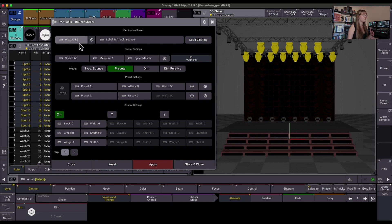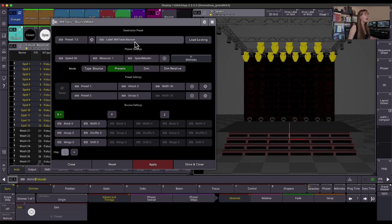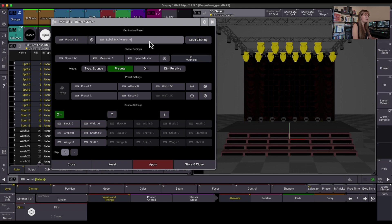Great. So now I can see it's referencing preset 1.5. I could also have typed it in there, but it's always more fun just to press the buttons instead. Then I can put in the label, so we're going to call this My Awesome Bounce because I don't know where we're going to end up. We're just learning together, right?